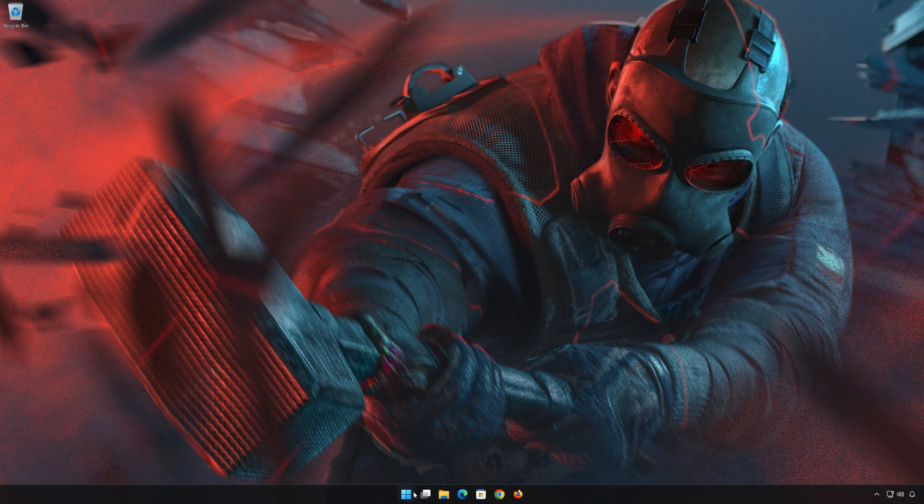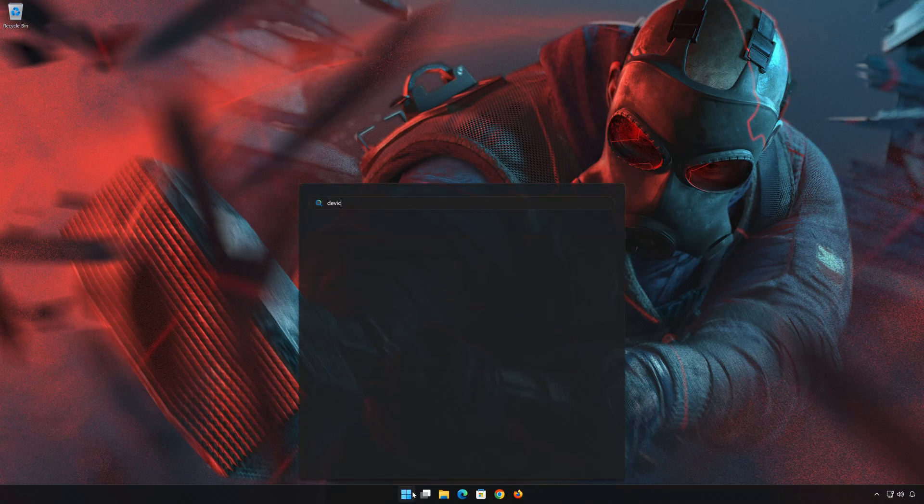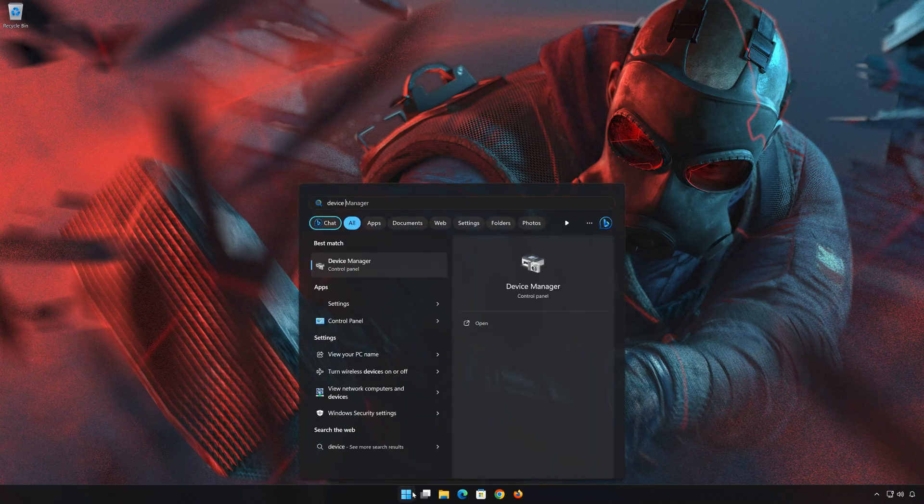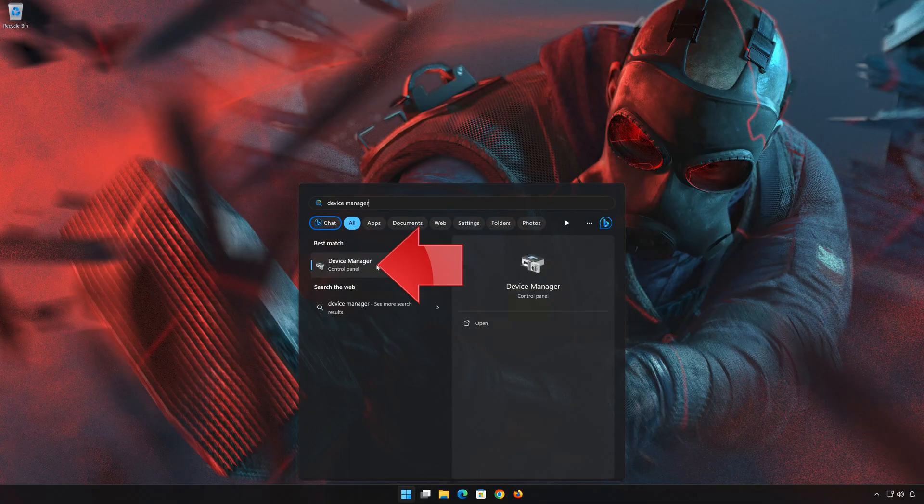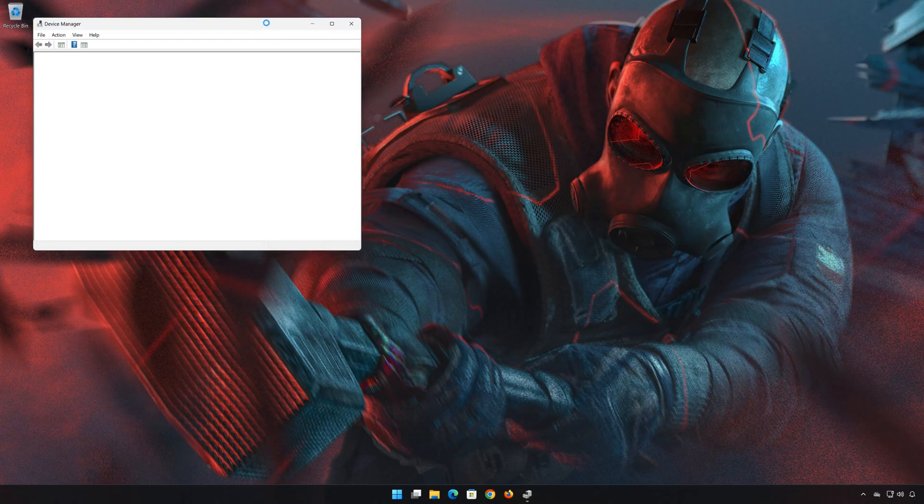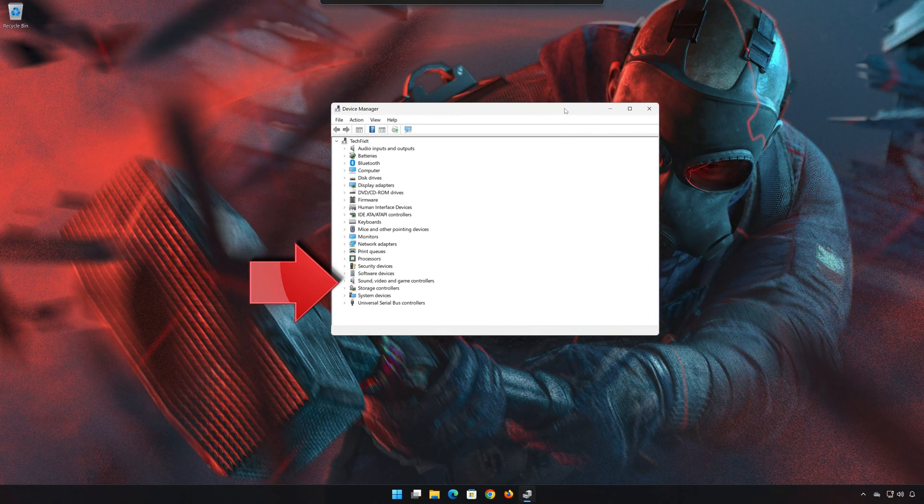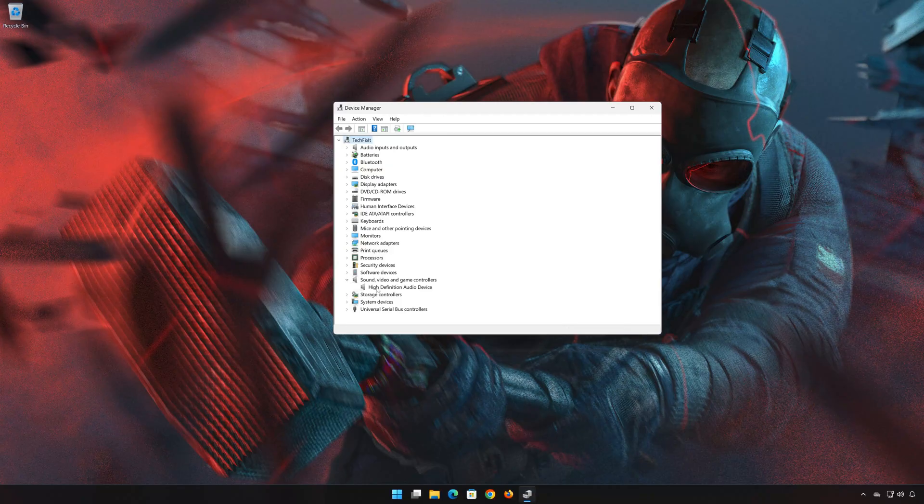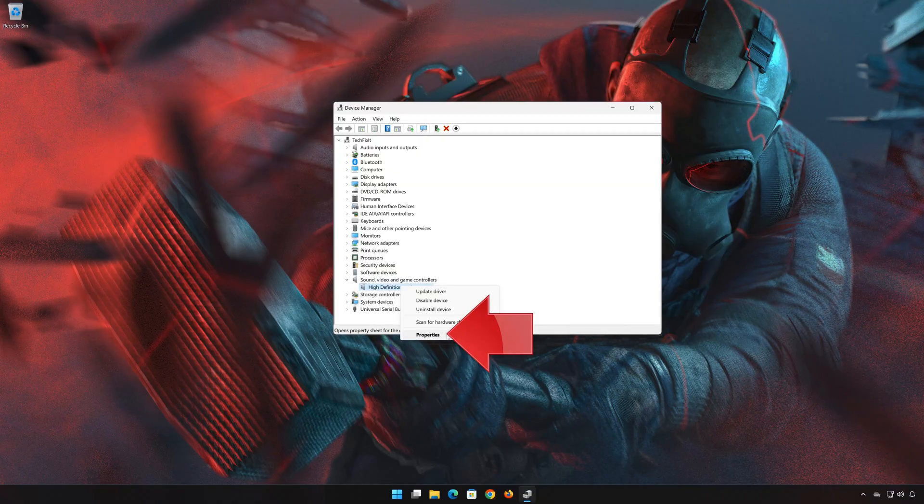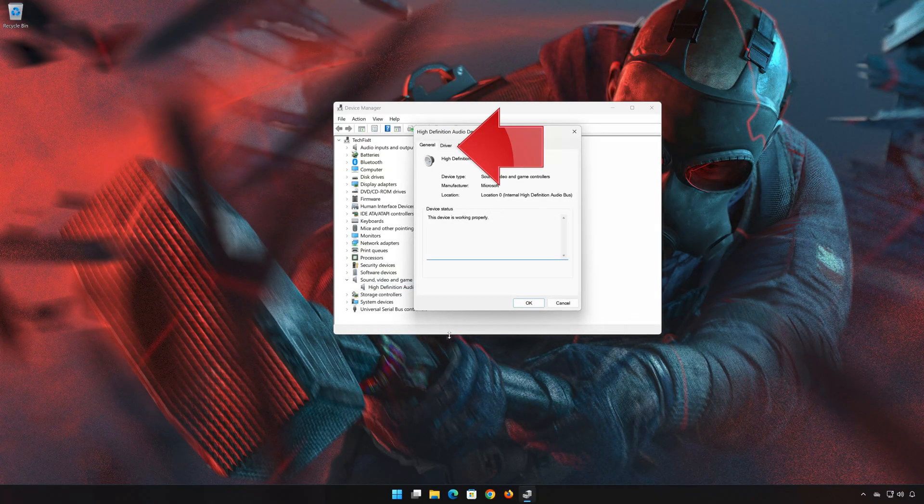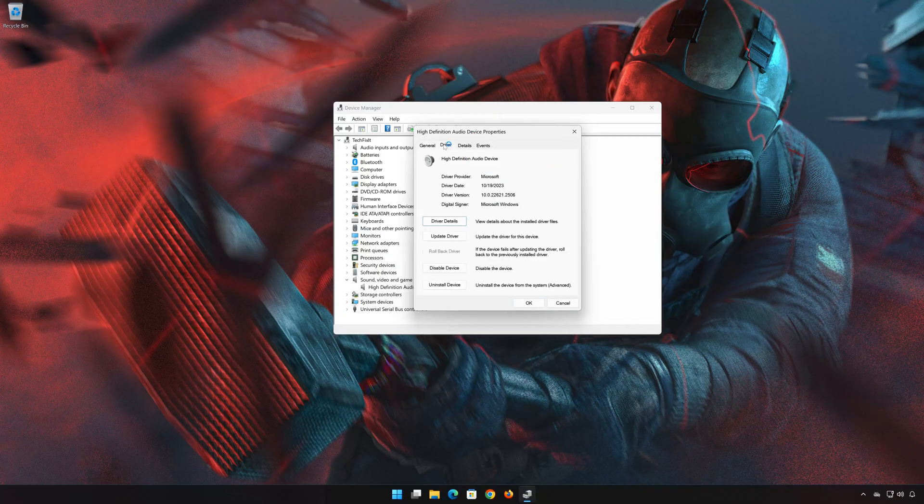Open Start and type Device Manager. Open your Device Manager. Expand Sound, Video, and Game Controllers. Right-click your Audio device and click on Properties. Open the Driver tab. Select Update Driver.